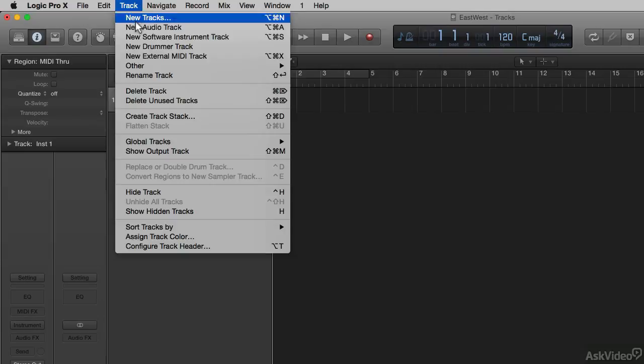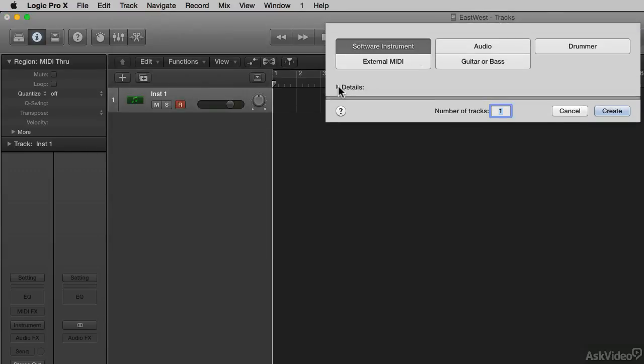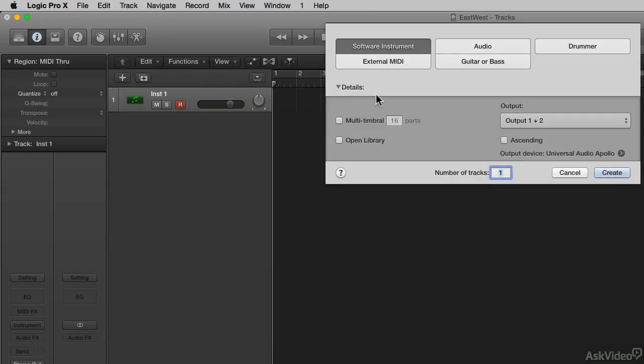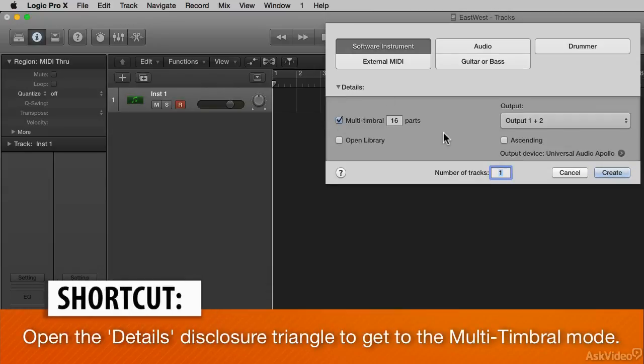So I'll go to Track, New Tracks, and choose Software Instrument. There is a disclosure triangle down below. If we open up Details and choose multi-timbral, that means we're going to get 16 MIDI channels.